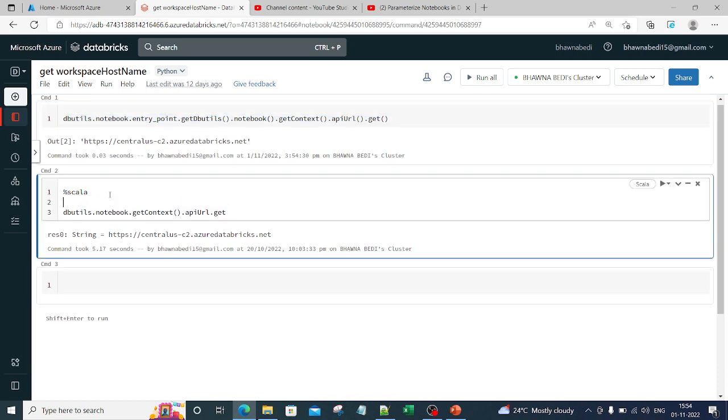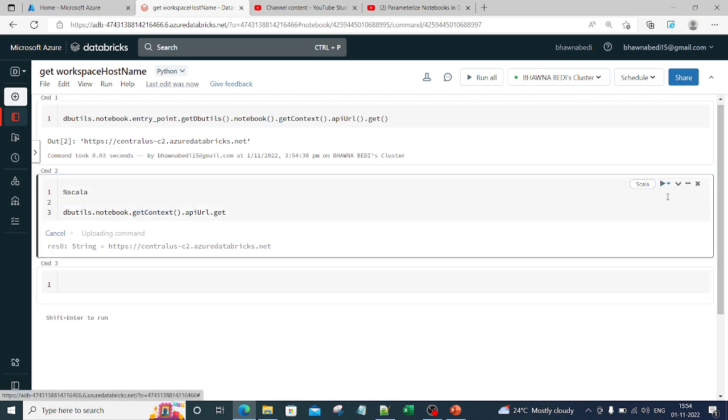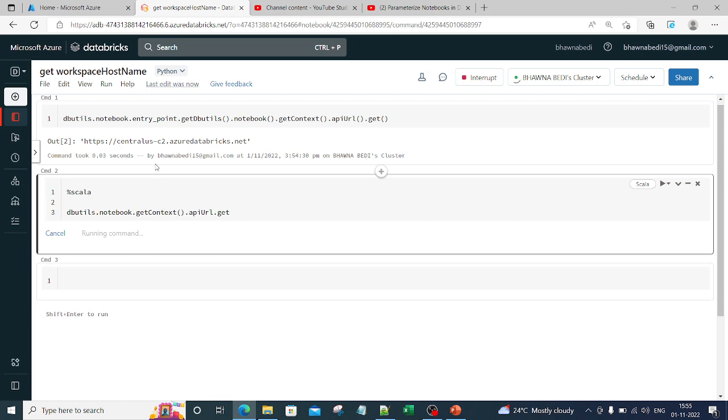If you are doing it for Scala as well, the command won't be that long. In this case, you will be directly typing dbutils.notebook.getContext. Essentially, you are trying to get the context from the notebook using dbutils. You can directly run this command for Scala.